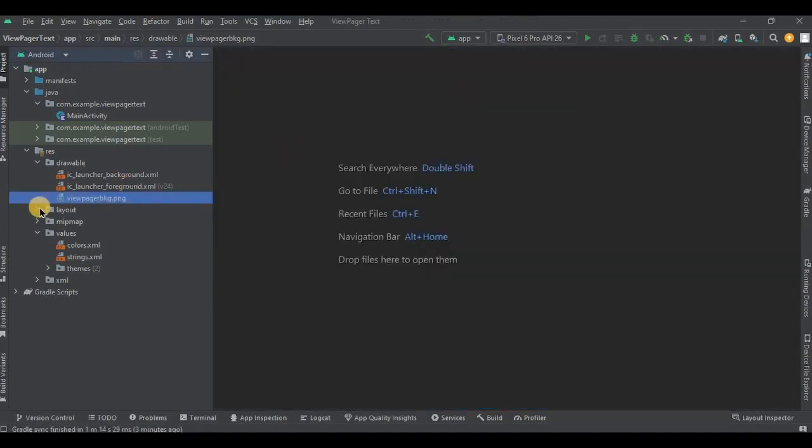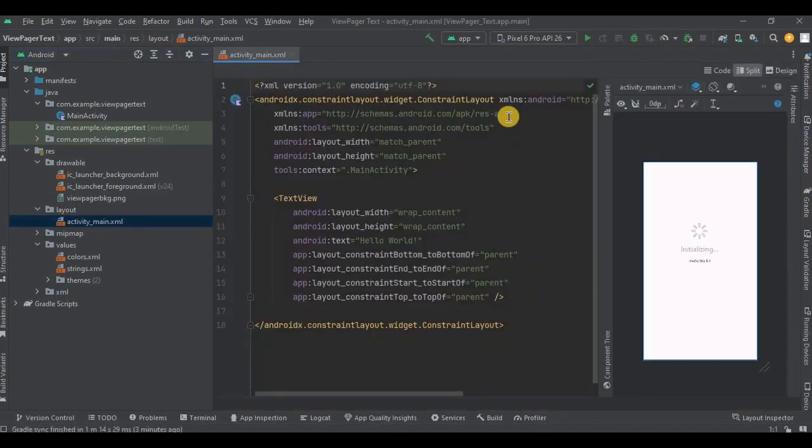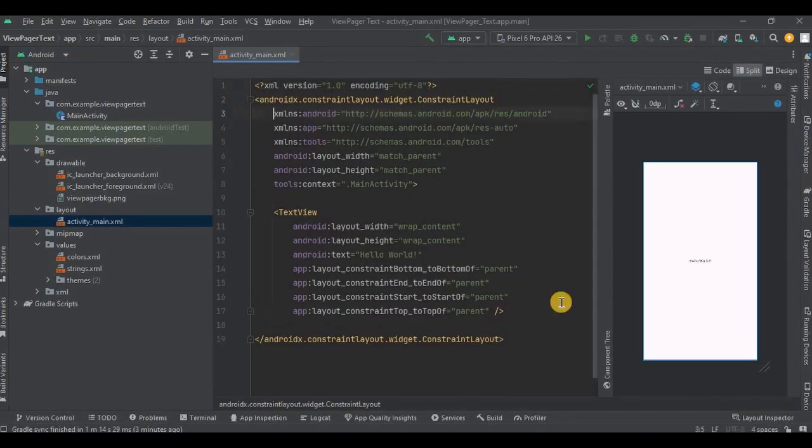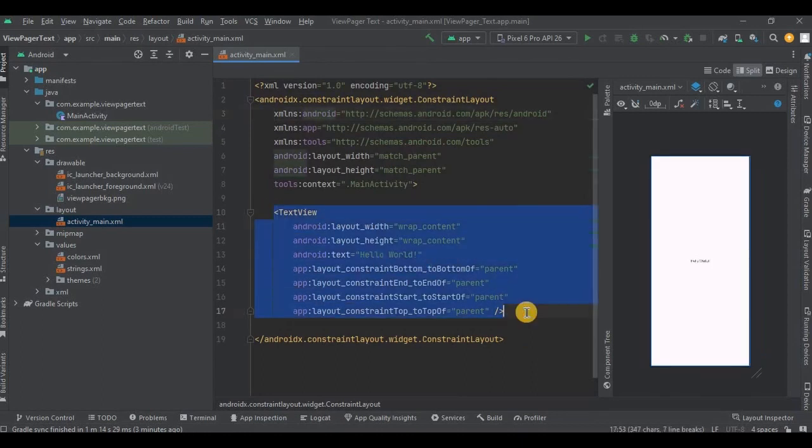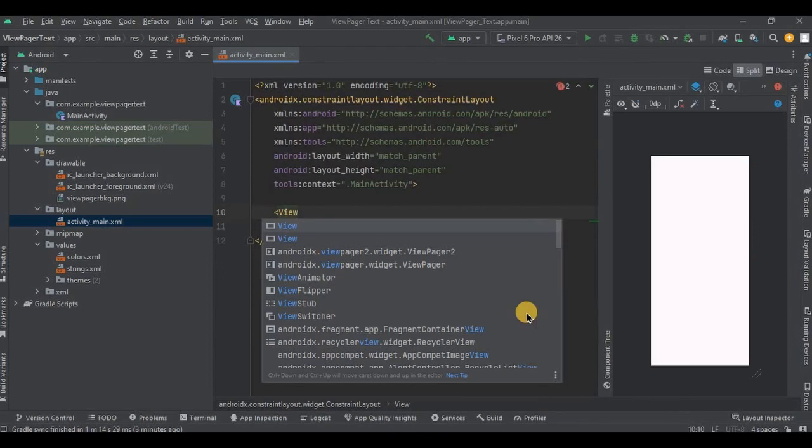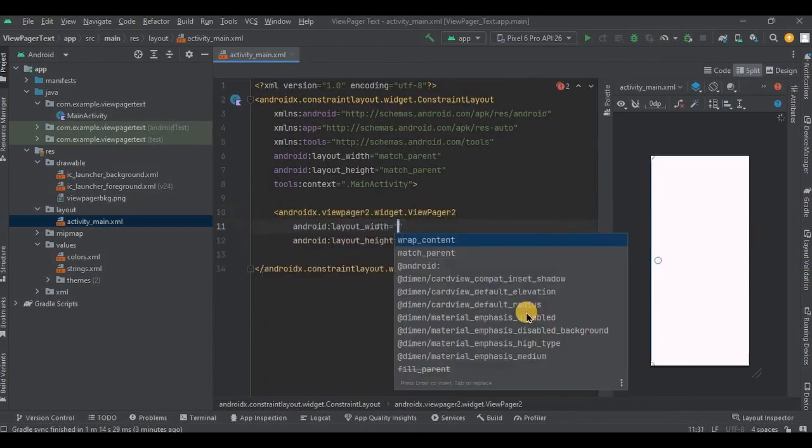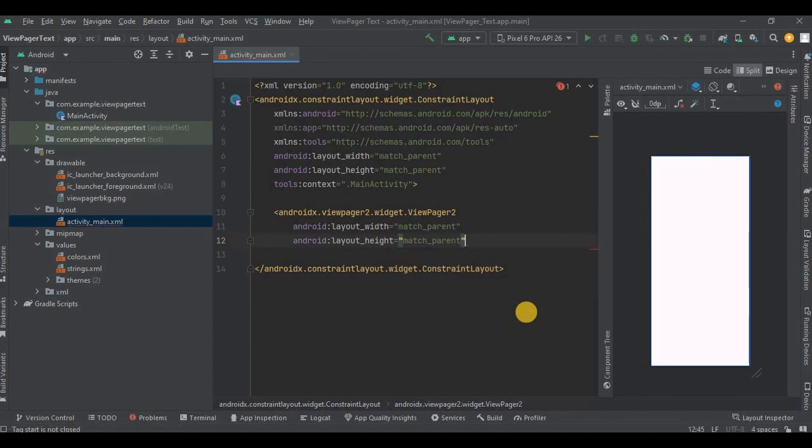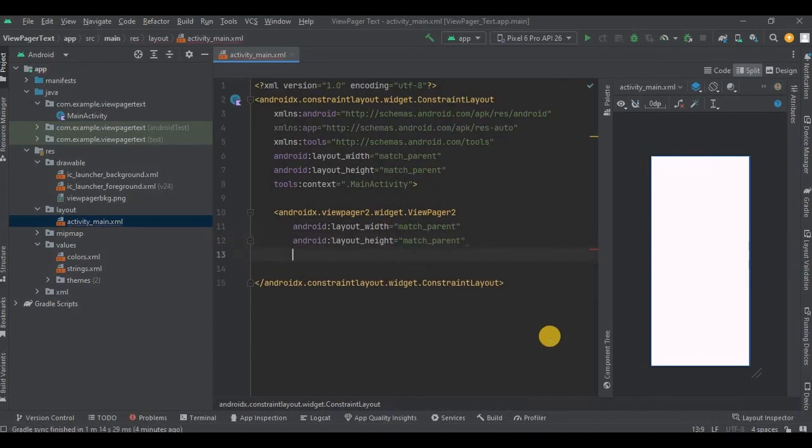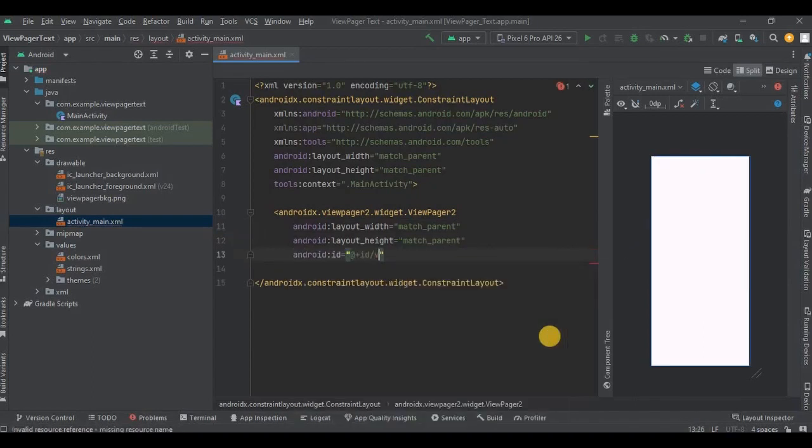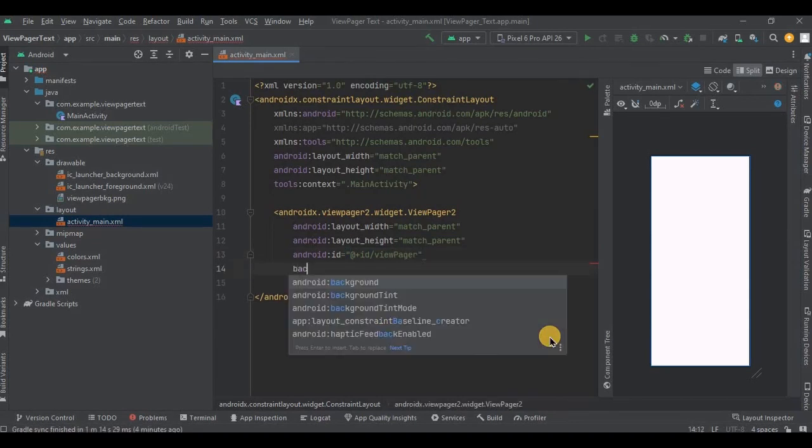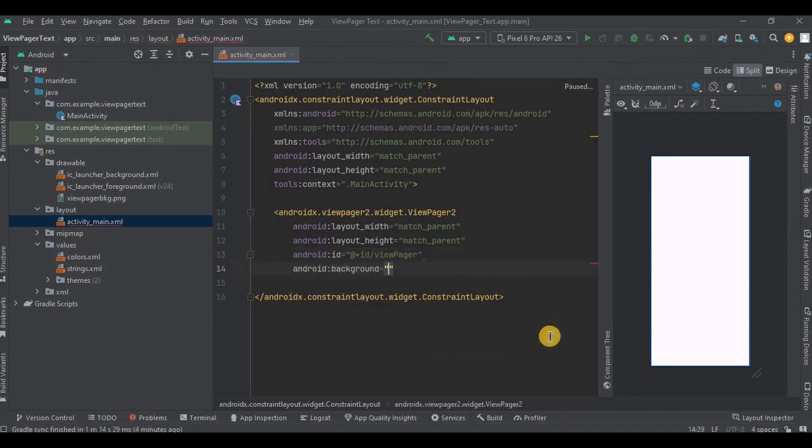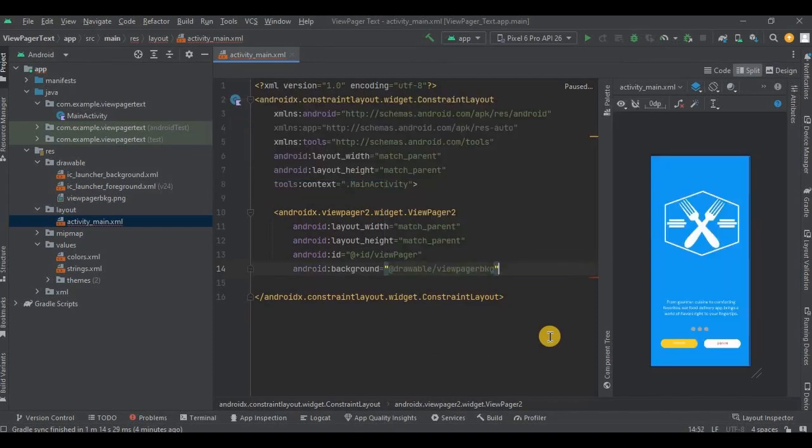Now let's proceed further. Go to activity_main.xml. Add ViewPager, add ViewPager2. Keep the width and height as match_parent, then give it an ID as viewPager and then our background. And that's it.